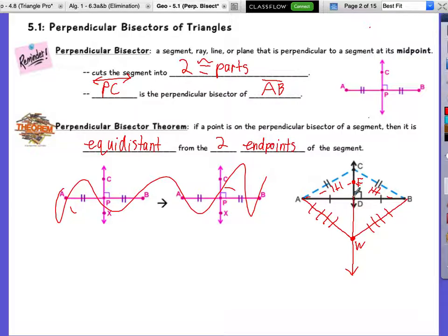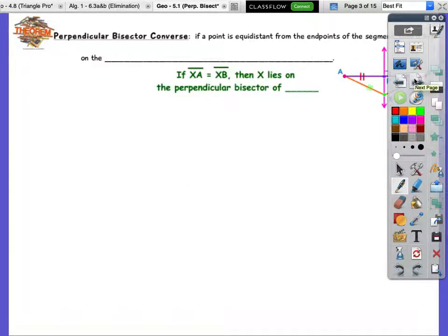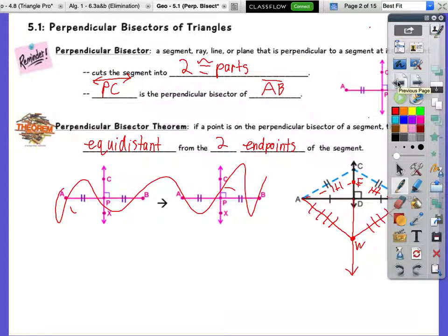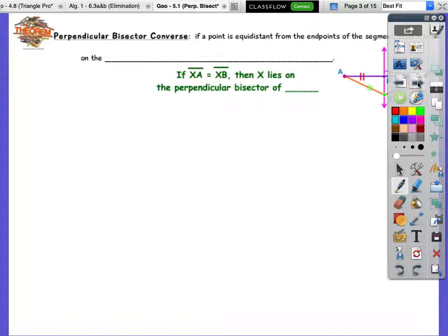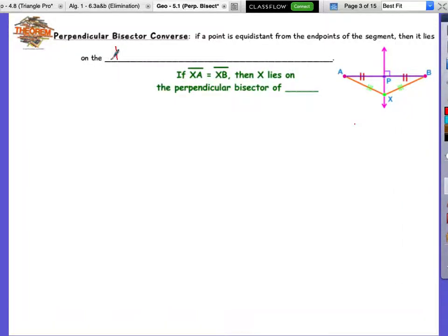Now, what kind of form was this perpendicular bisector theorem in? We see the words 'if' and 'then,' so it's an if-then form. We're going to train our eyes to look for those if-then forms. If it's an if-then statement, we can make the converse and flip it around. So the converse of the perpendicular bisector theorem: if a point is on the perpendicular bisector of a segment, then it's equidistant from the two endpoints. Converse: if a point is equidistant from the endpoints, then it lies on the perpendicular bisector of the segment.